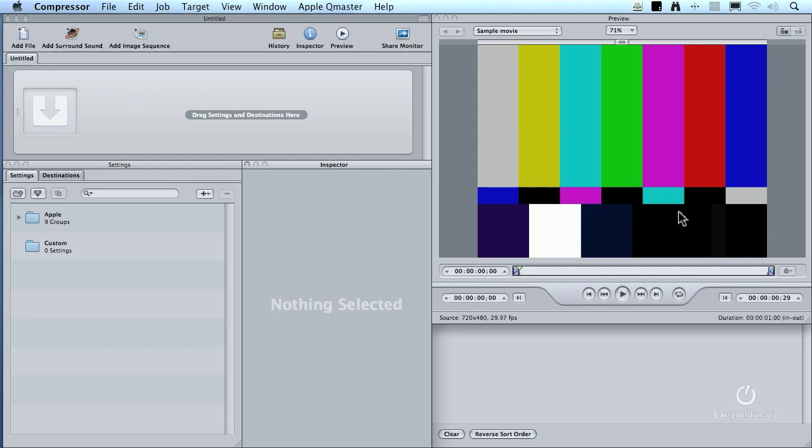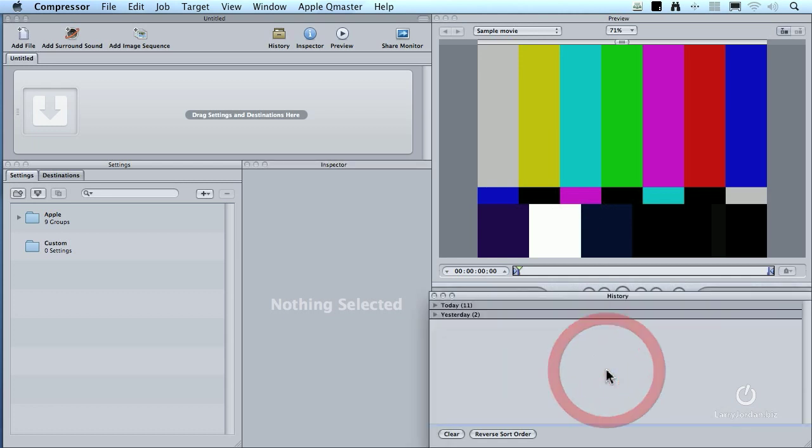This is the Preview window. This allows us to look at our video, decide if we like the effects that we're creating, and place where we set markers. This is the History window. It shows us what we've been working on recently. Notice that I compressed some files yesterday. I've been compressing a bunch of files today. This allows us to both see what we're working on and to find stuff that we've done.